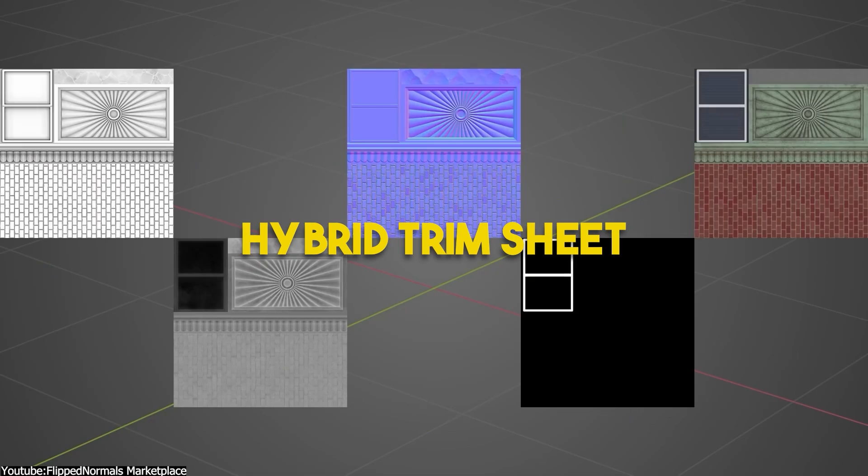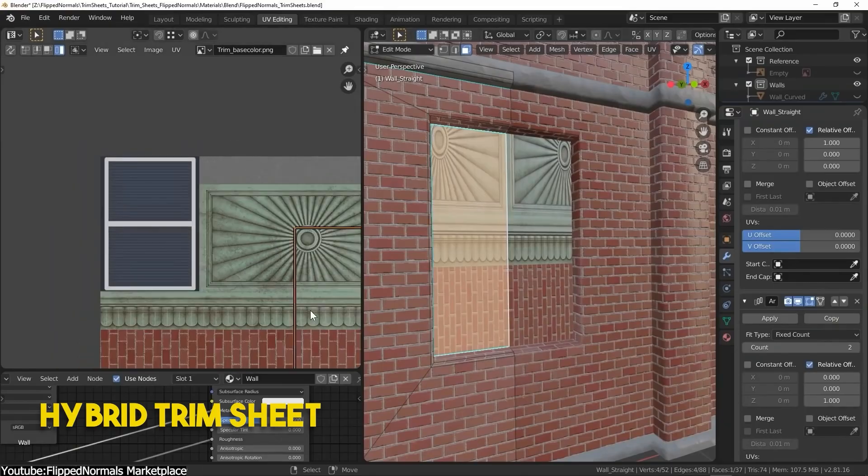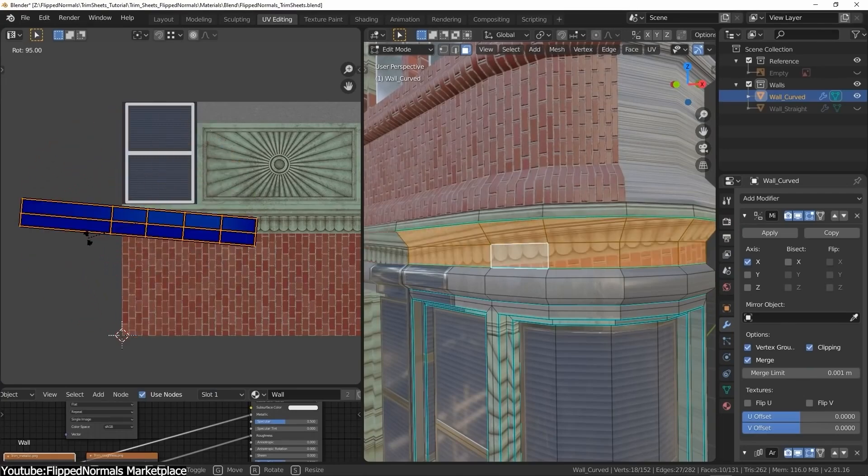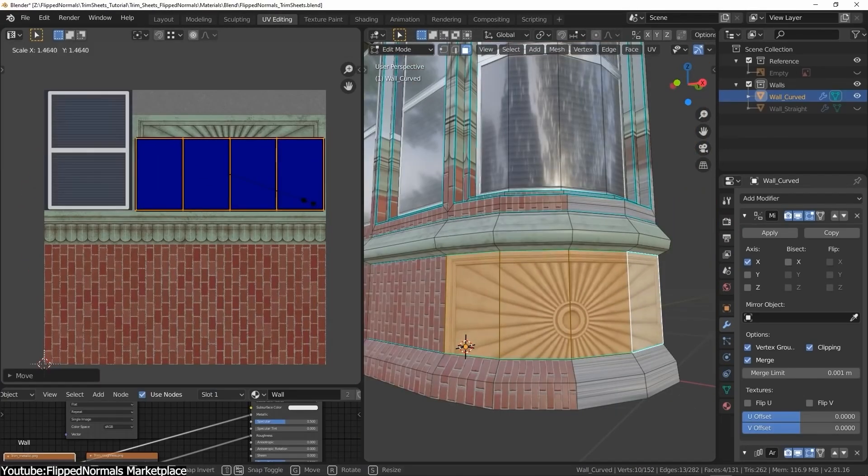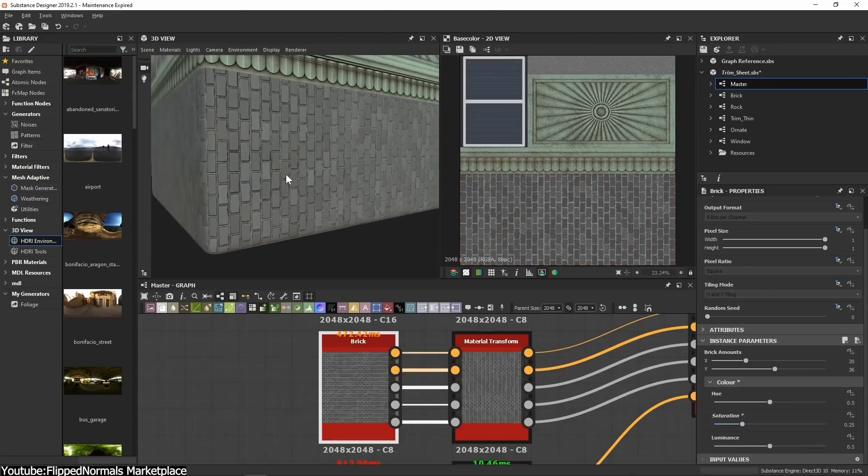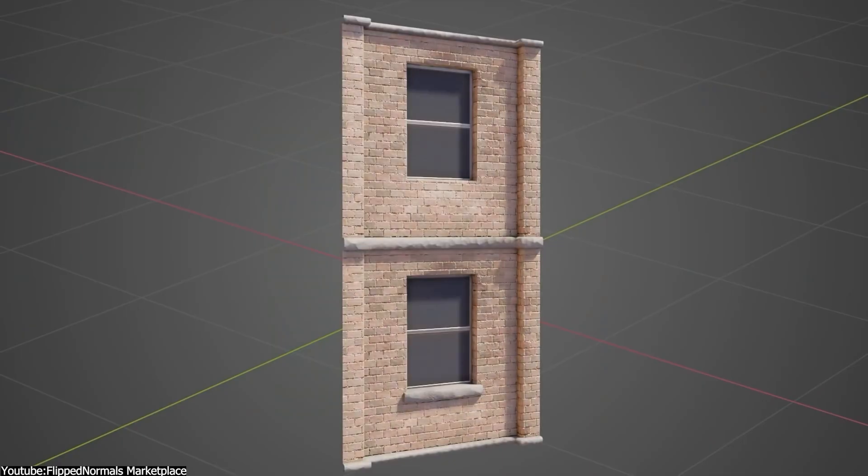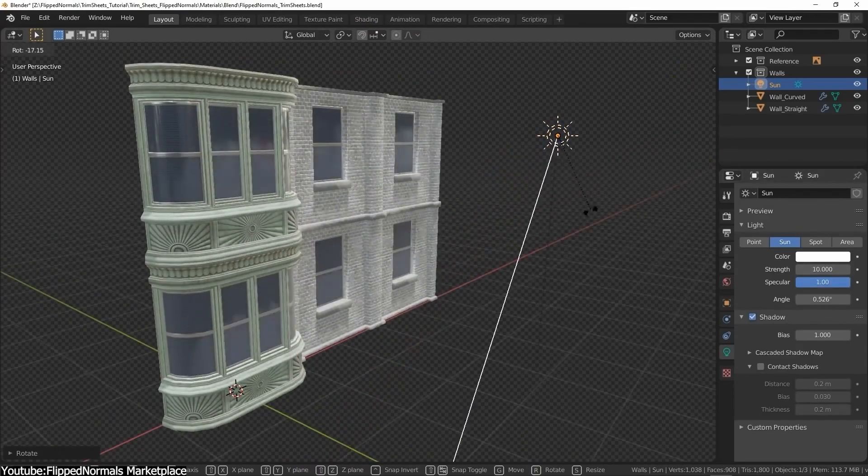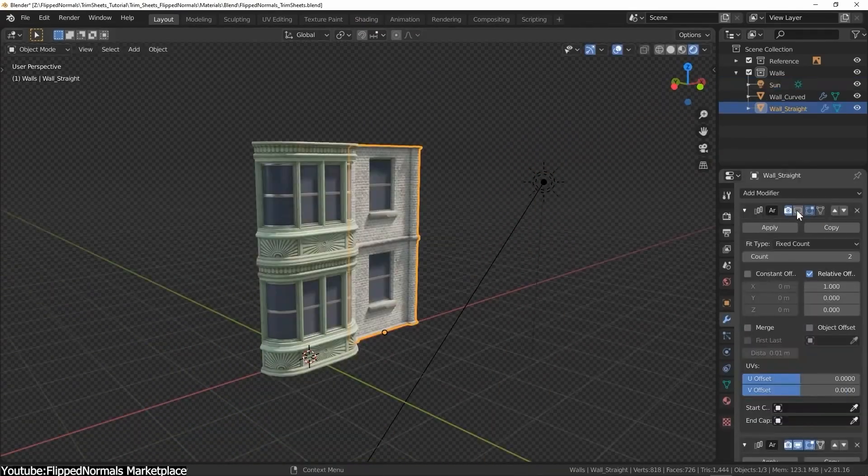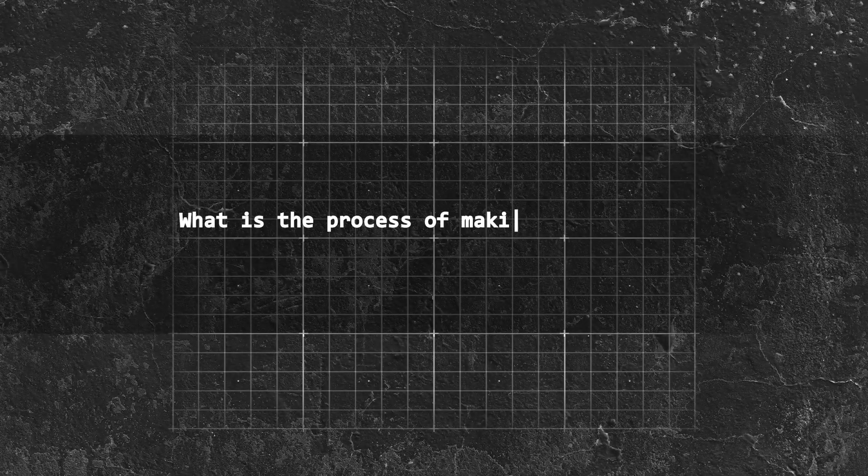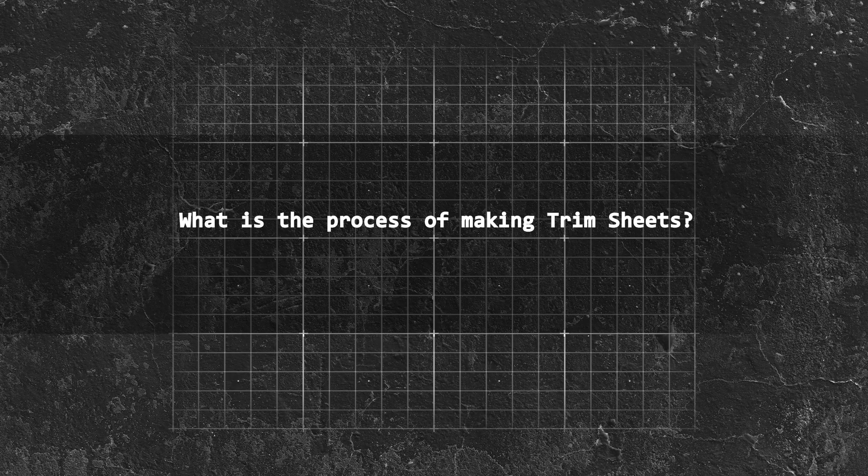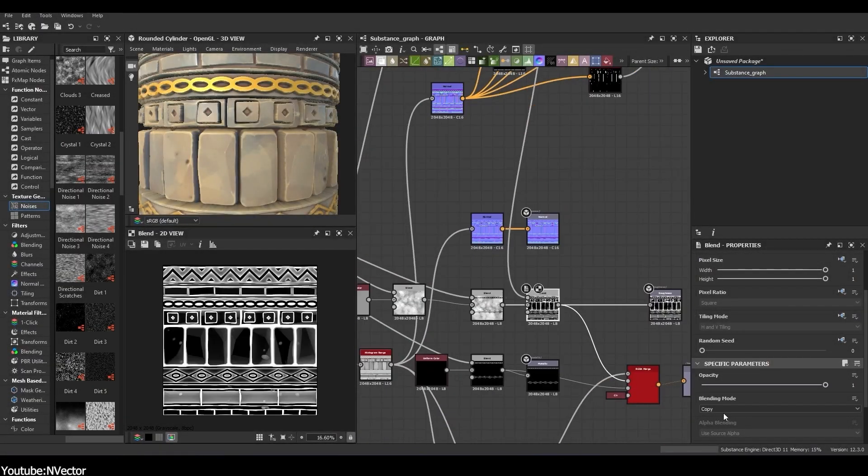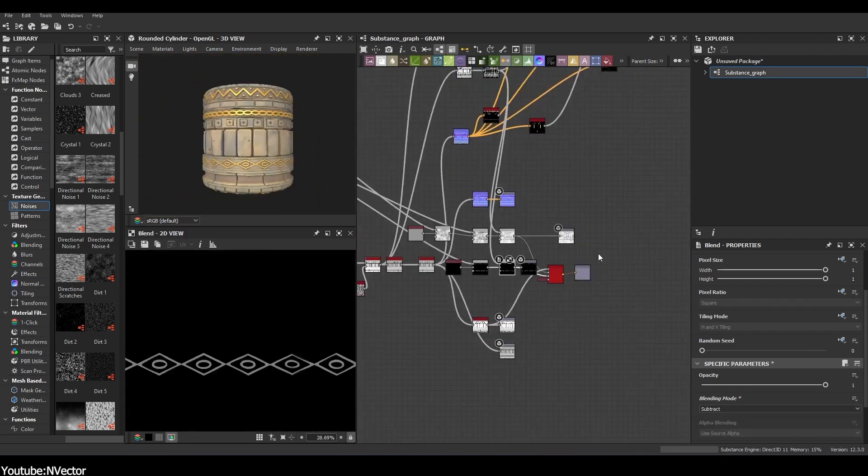Then there are hybrid trim sheets. Conceptually they are not too different from your standard trim sheets and the only difference is that part of the UV space is used to add uniquely detailed little tiling elements which can help break up the repetition of the standard tiling trims or add specific details to a design. For example, you might add a door within a wall trim sheet.